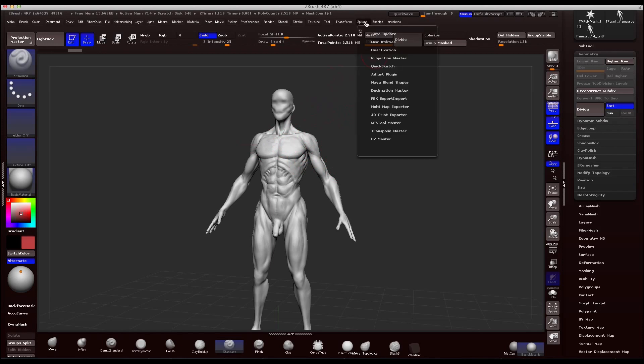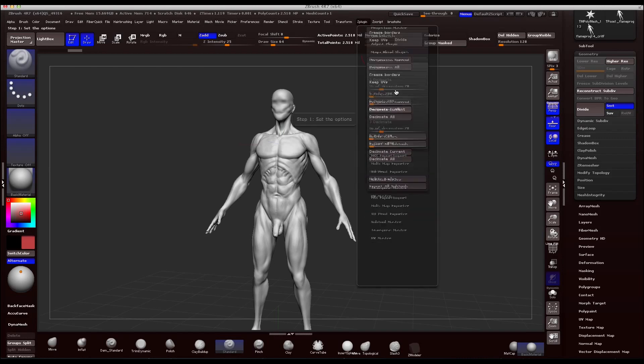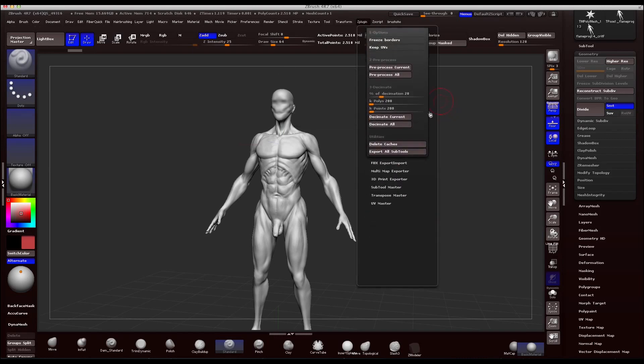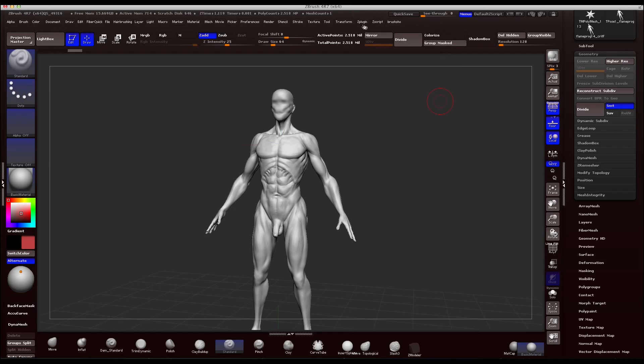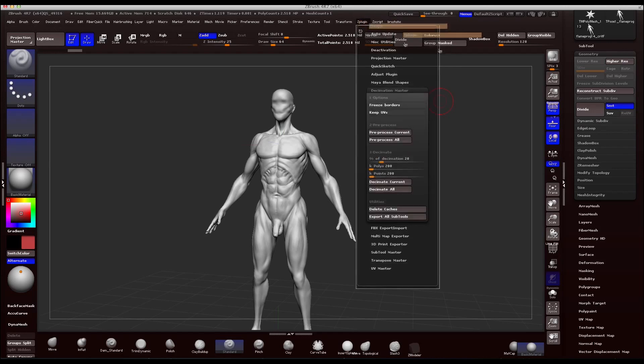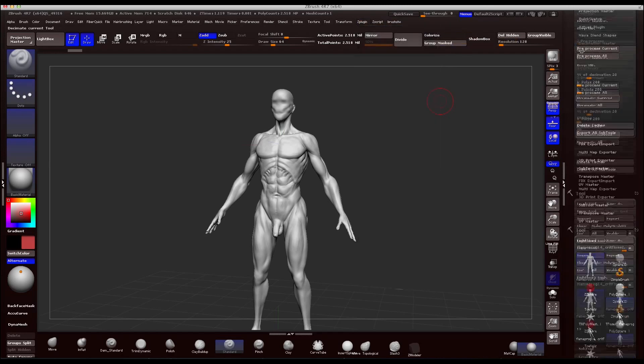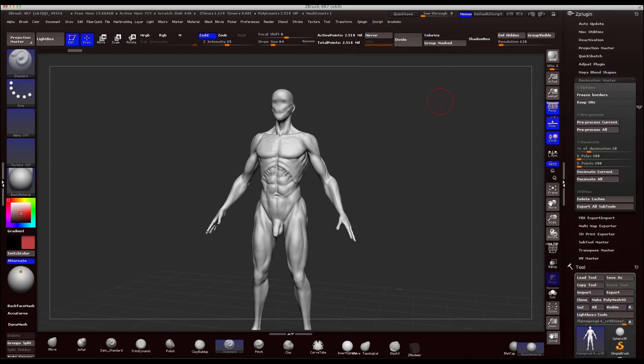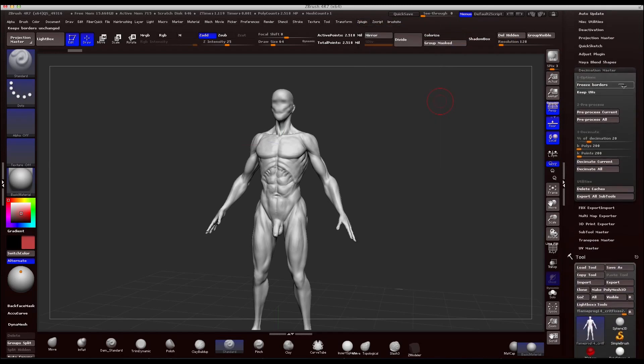It's called Decimation Master. If you come into ZPlug at the very top, you can come over to Decimation Master and then you have this little menu. Let's just dock it over here and make that a little bit easier.